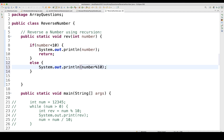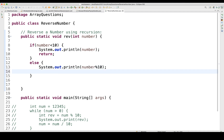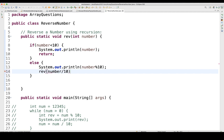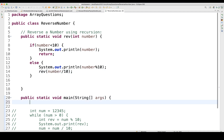Then in the else part, you write System.out.println with number modulus 10 to get the remainder, and then you call this reverse function recursively once again, passing number divided by 10. That's it — the solution is ready.